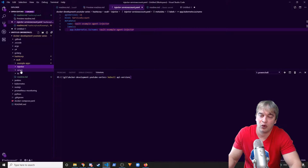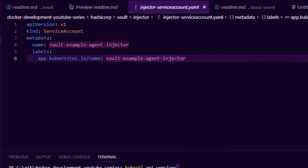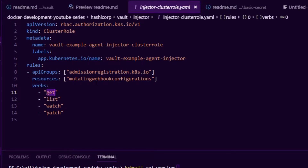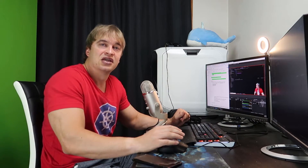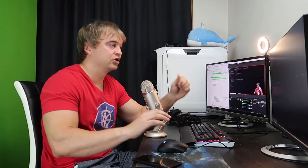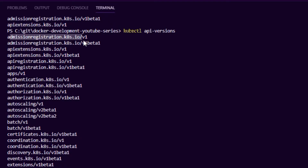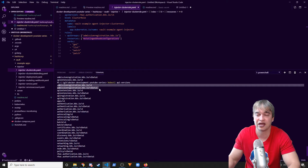To get the injector working, we need a service account. We have a service account to run our injector, along with a role binding and a role which allows it to list, get, watch, and patch mutating webhook configurations. I was using Kind to bootstrap this Kubernetes cluster because Kind allows us to bootstrap with admission webhooks enabled. If we run `kubectl api-versions`, we can see admission registration v1 and v1beta — this is really important because to get the mutating webhook working you need those two APIs enabled in your cluster.